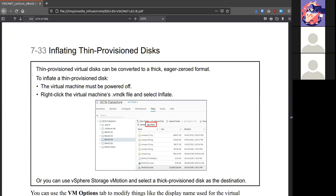If you have thin provision disks, you can inflate them. So instead of only using what it needs, you can inflate it to be the full size that you said.